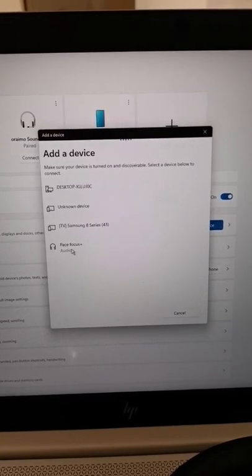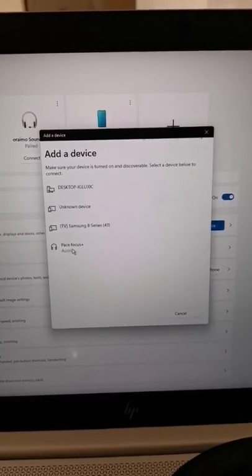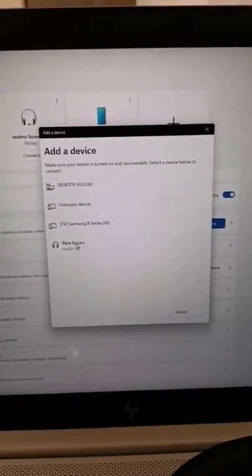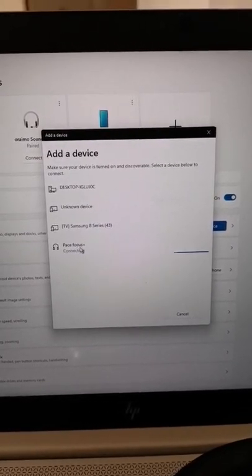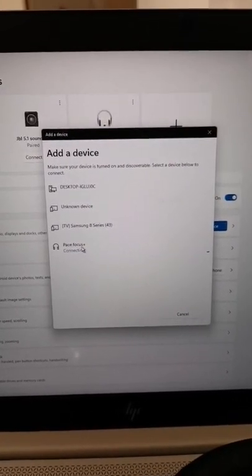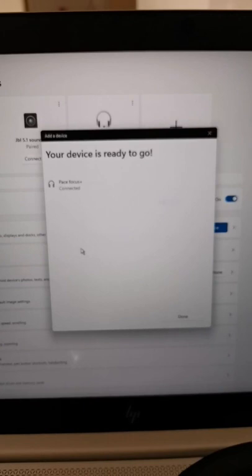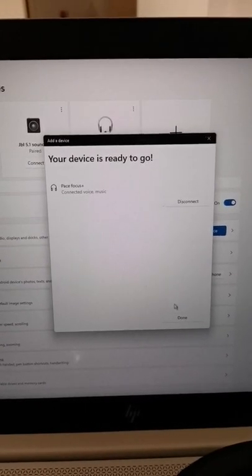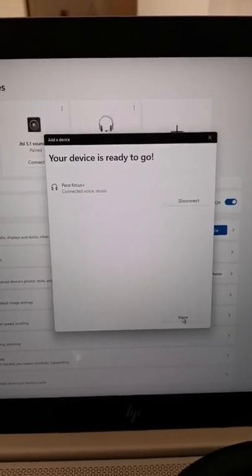Mine is the last one here, so I click on Pace Focus Plus and boom, we are in. It's now connected.